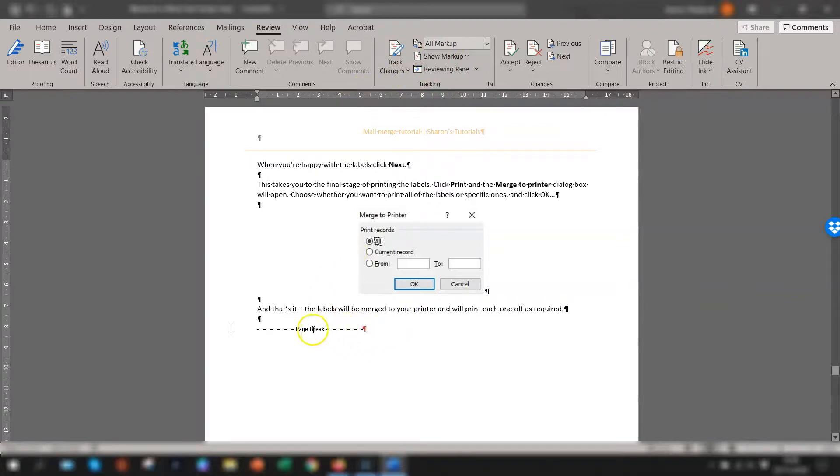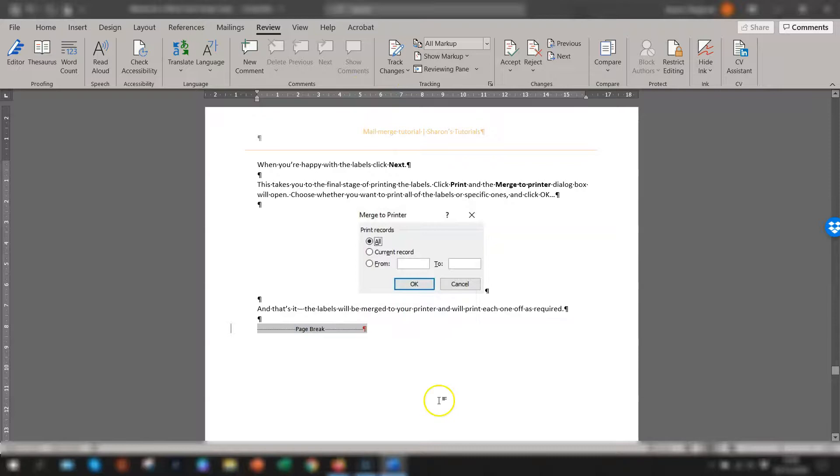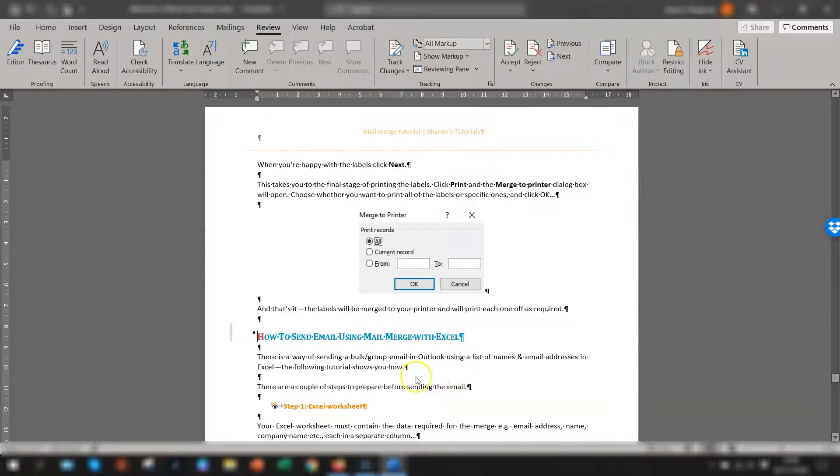So then all you need to do, go back to your page break, press delete and it works.